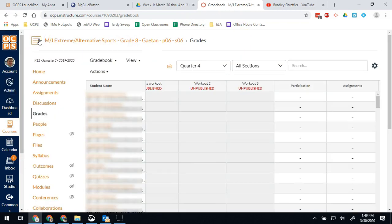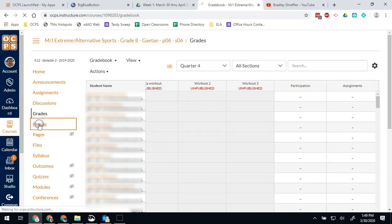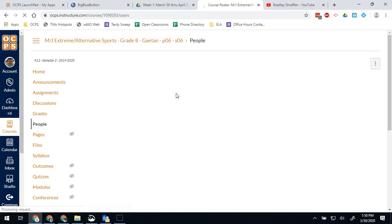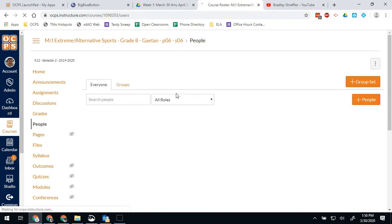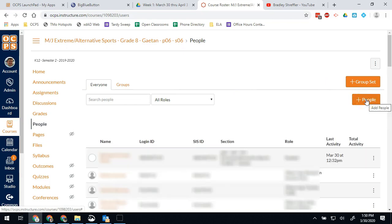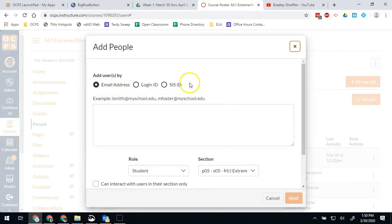So it's worth noting that you actually can add yourself as a teacher onto the course. So if you go into people, you can press the plus people button to add yourself as a teacher on this course. In order to add people to a course, you just press the plus people and then you're going to add them by the SIS ID and then put ID numbers.